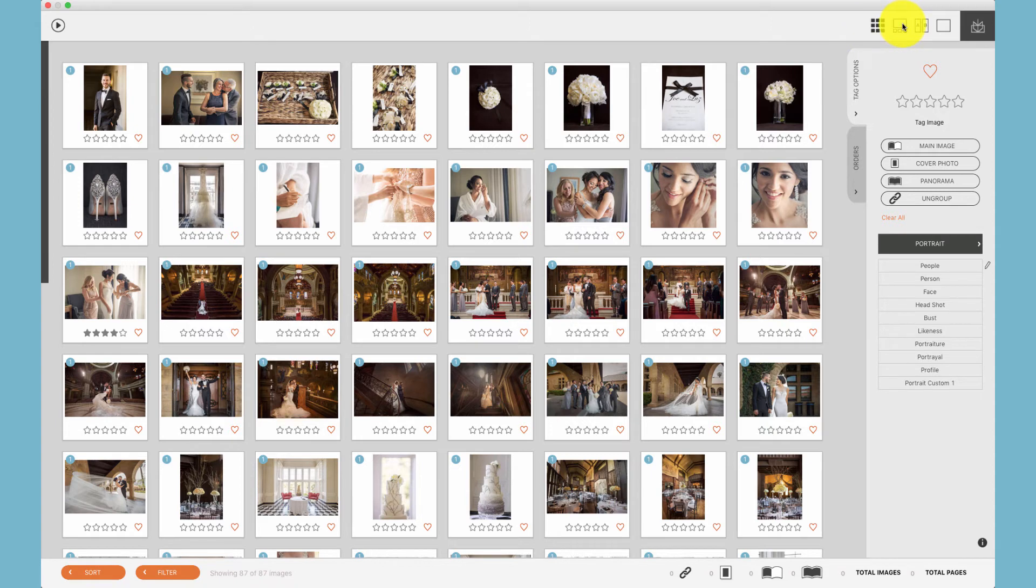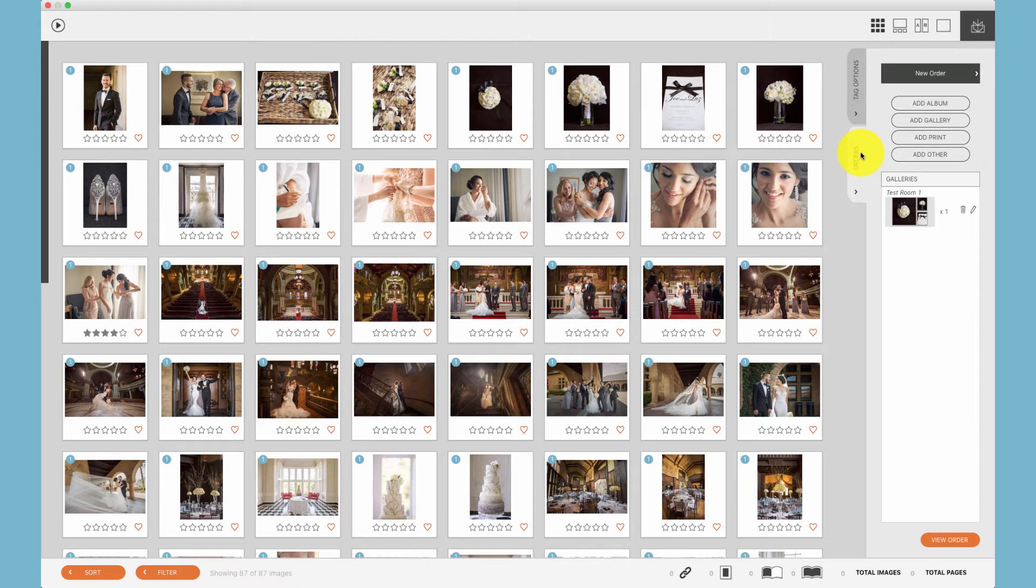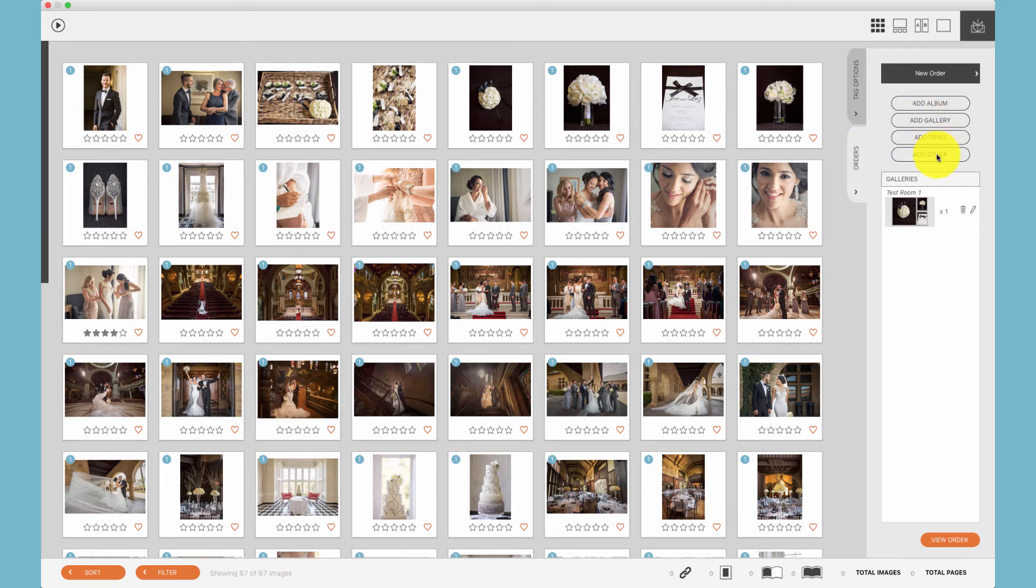Additionally, in the grid view, the film strip view, and the split comparison view, you'll find the orders tab. The orders tab can contain albums, galleries, prints, and other items, which you can build out your client order, view that order, and print out a PDF.